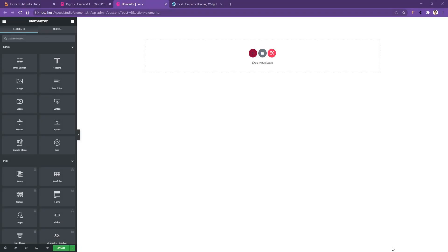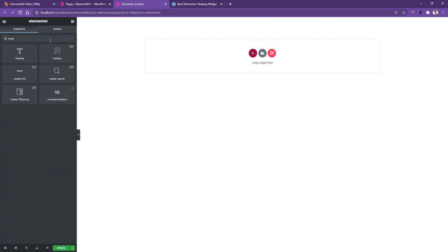Welcome to WP Mat. In this video we're going to be learning about the Heading widget of the ElementsKit plugin. Let's start by opening up a new page with Elementor page builder. From the widget search, search 'heading' and you'll find the Heading widget by ElementsKit. Drag and drop the widget onto your page.